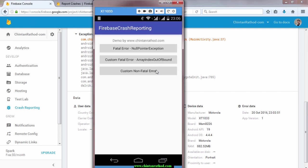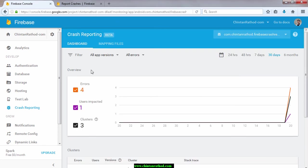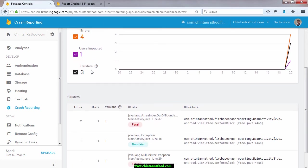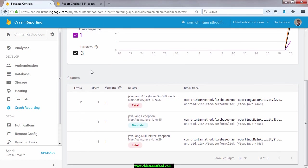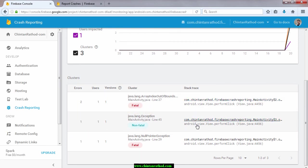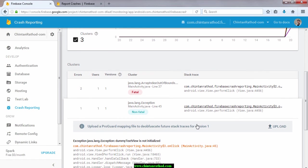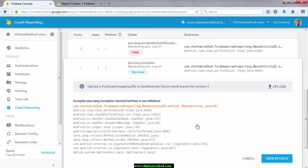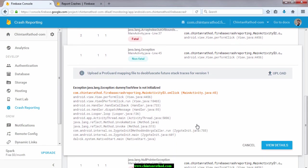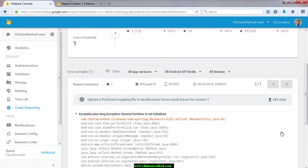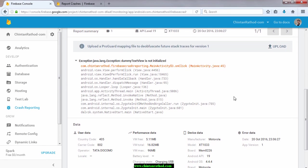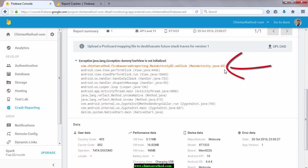When you click on third button, application won't crash but it will report an exception and show your message. Check Firebase console. You can see that java.lang.exception is reported and it is non fatal. Check that report and you will find crash at line number 45.